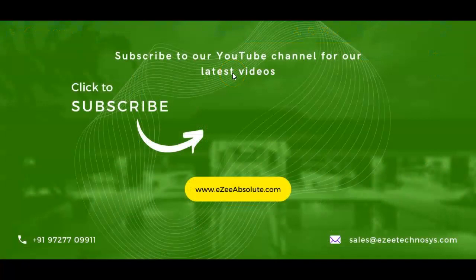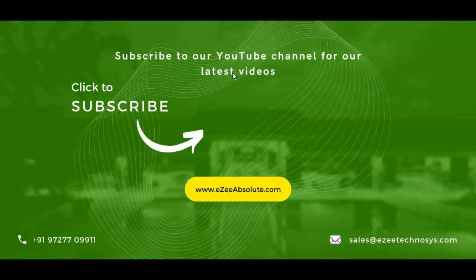Thank you for watching this video. If you liked the video please click on the like button. Or if you would like to share your valuable feedback please write it to email address sales@ezeetechnosys.com.